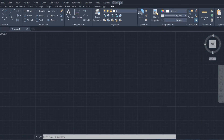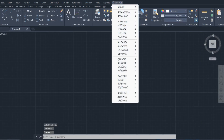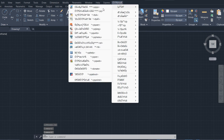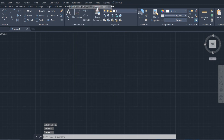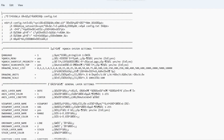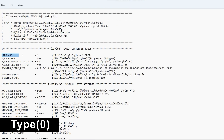Now we have the plugin, but we have to convert it to English. Search for Language and type 0.